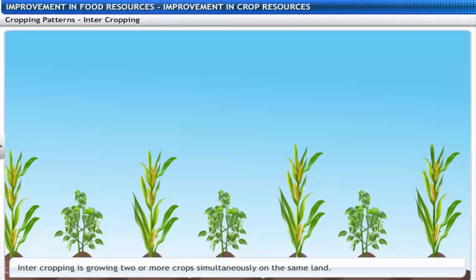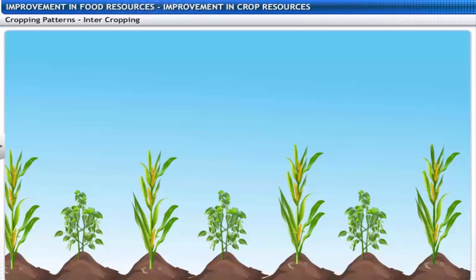Intercropping is growing two or more crops simultaneously on the same field, with a few rows of one crop alternating with a few rows of a second crop.